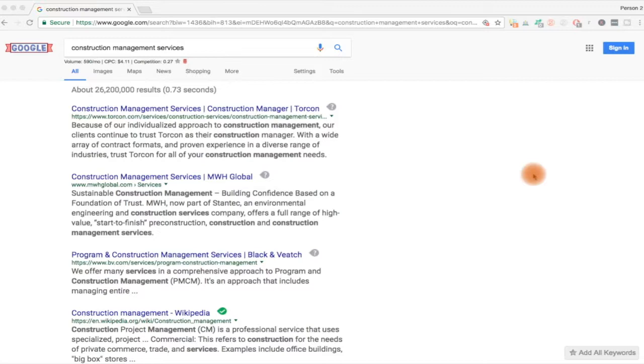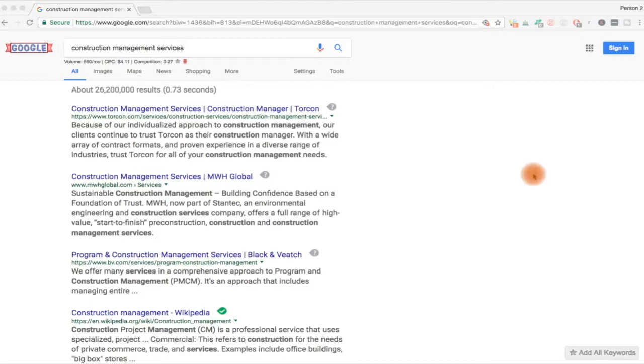We're going to take a look at another aspect of how to produce better organic results for your web page or your client's web page. Now you'll see what I typed in here is construction management services.